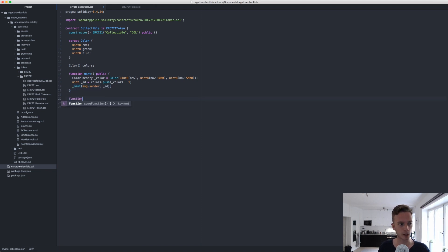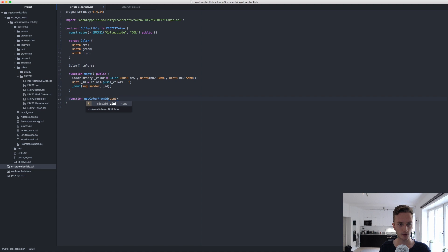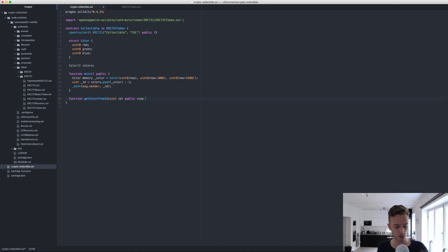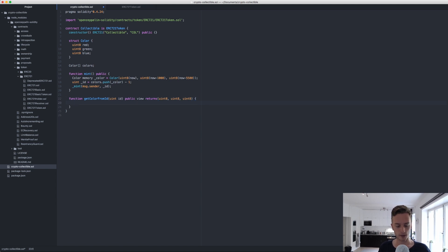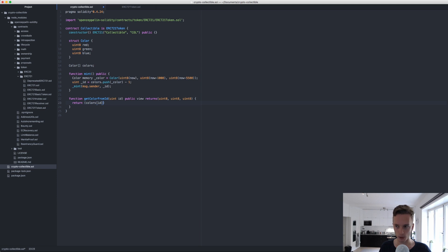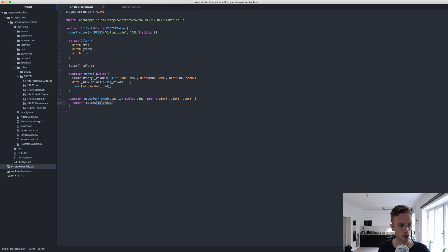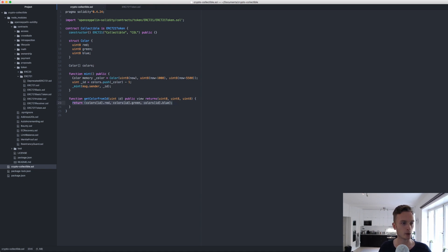We need a way in order to map from a token ID to a color, so we then in the front end can actually take that color and read it. We'll need another function. This is the last function. Get color from ID. This will take an ID, that's a token ID. It will be public, it will be view, that means it's a getter. It will return three things, three integers. It will return the colors, which is the array, and then the ID, and then we'll have dot red. Let's copy this. This will be the green, and this will be the blue. That's what we're going to return. That is it for our contract.